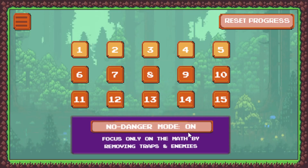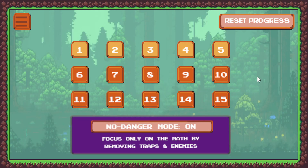Let's go ahead and click play. If you've been playing a while, you can see I've played and opened up the first five levels. You can reset the progress with this button, and it'll make it so only the first level is unlocked. As you play and complete each level, the next level opens up until you complete all 15 levels.